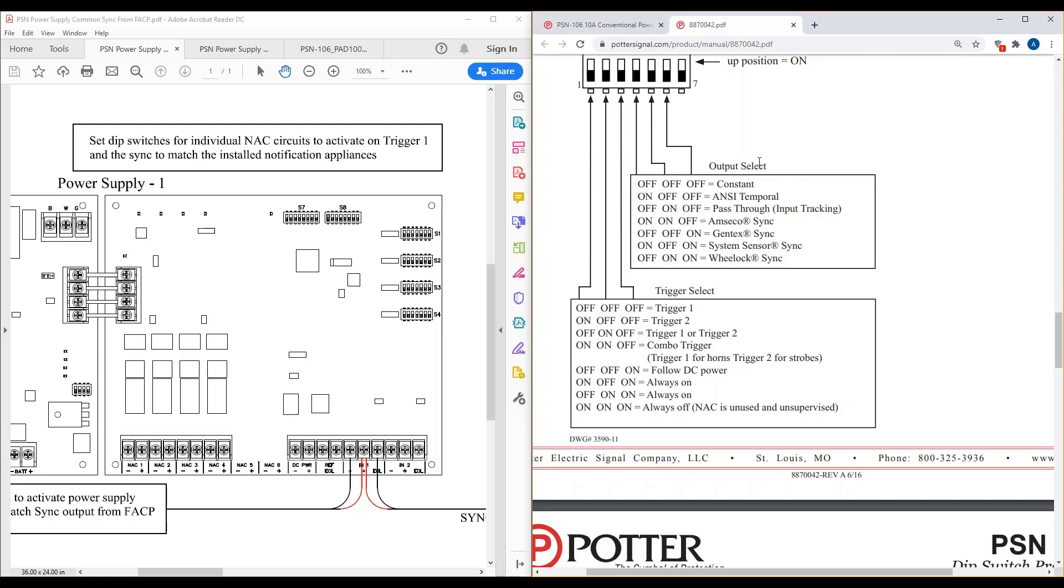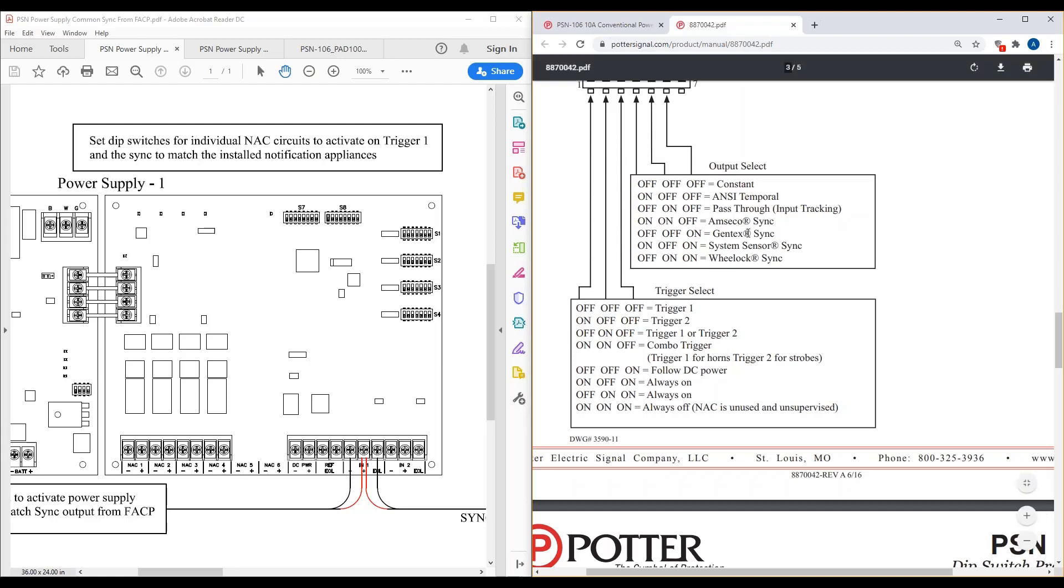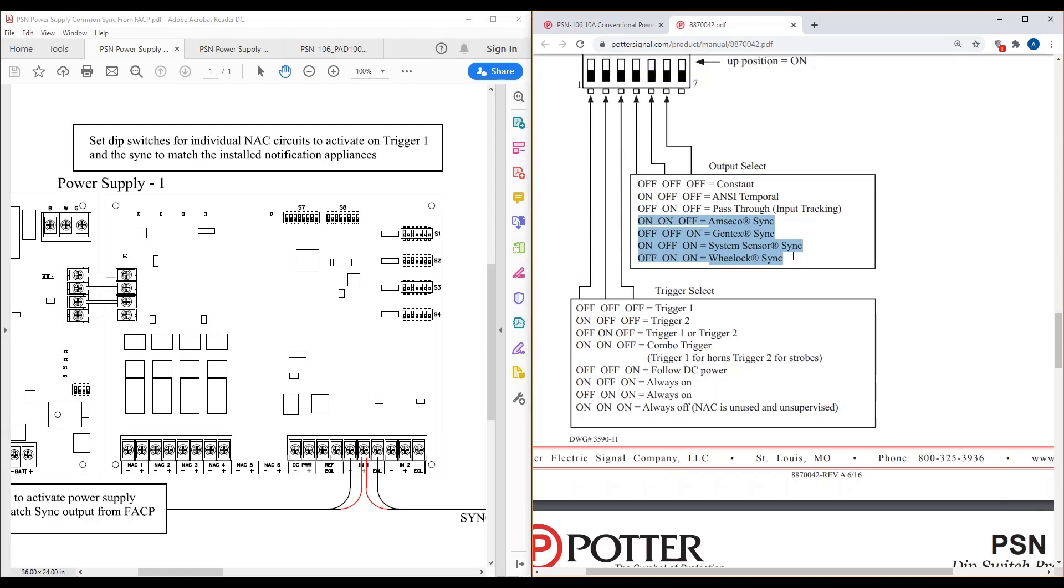So that's one of the common things. And then, of course, I told you bank S7 was your incoming synchronization. Then you also have your outgoing sync that you can set up as well. So you could be triggering it with a system sensor sync and then have a GenSix sync as your output sync.